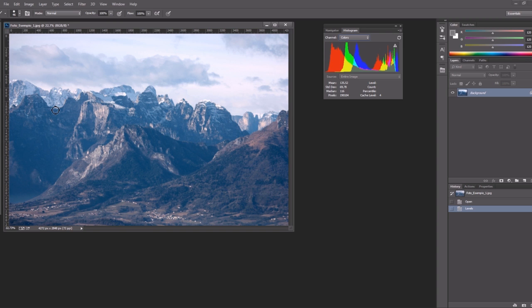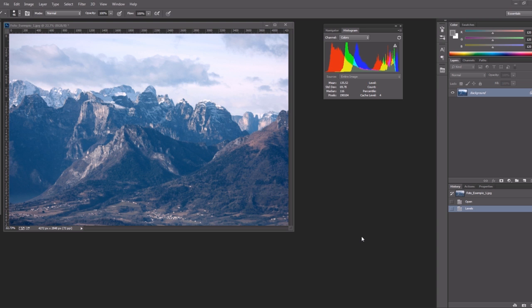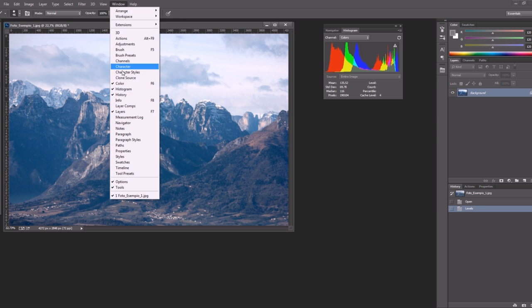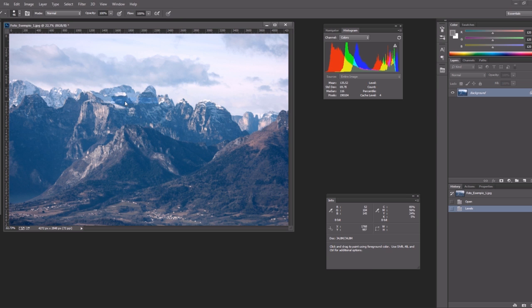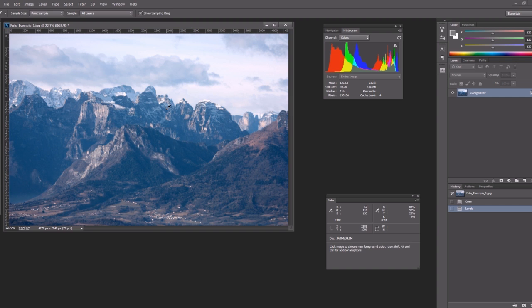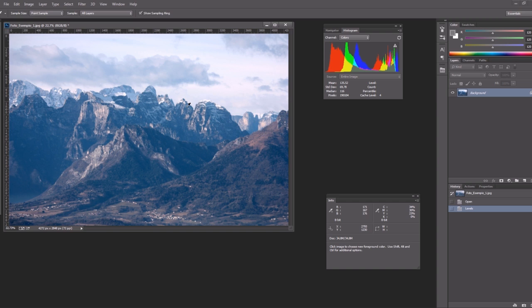Well it is white but when in shadows it should be gray not blue or red. So we can open another useful tool that is the info panel. Now when we move the picker on the image we can read on this panel the value of the pixels underneath but we can also place a color sample by holding the shift button and clicking on the point we want.